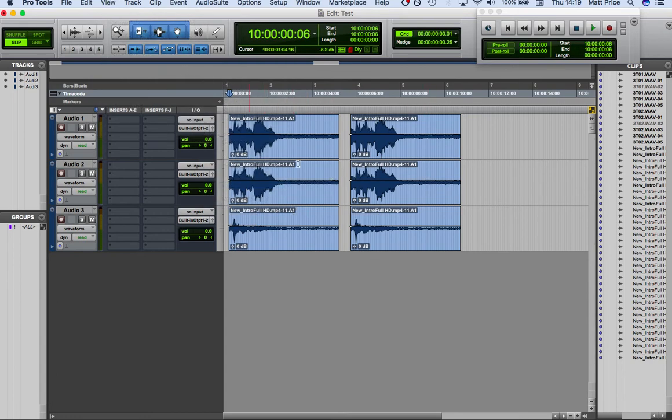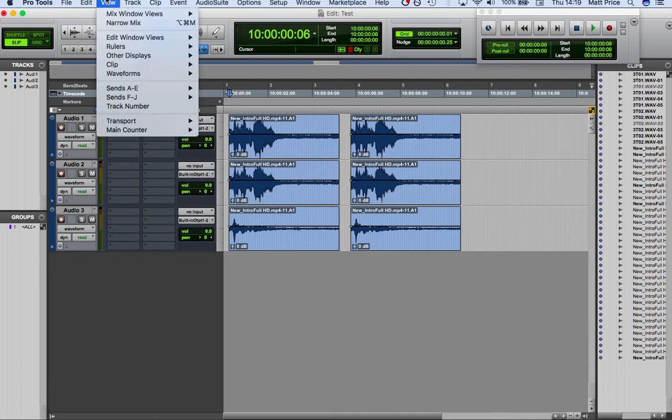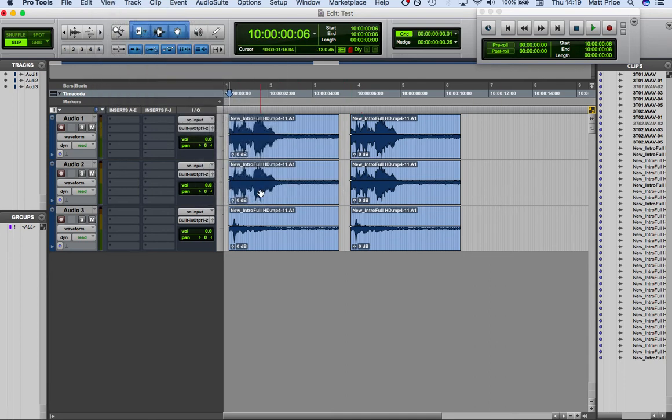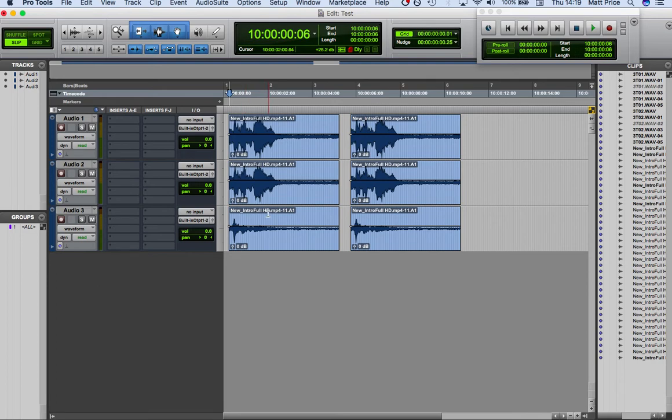So straight off the bat, if you were just to import it without any of these, because the default is that these clip options are off, then you wouldn't be able to tell the difference between these. And it obviously doesn't hold any useful information for us because new intro full HD is useless.